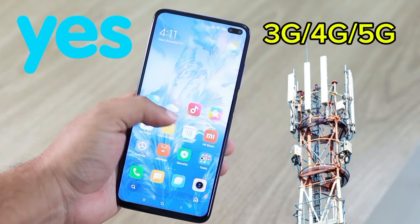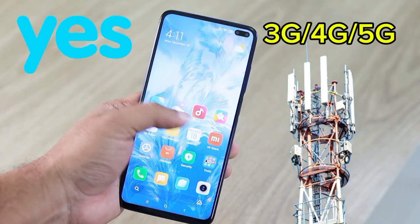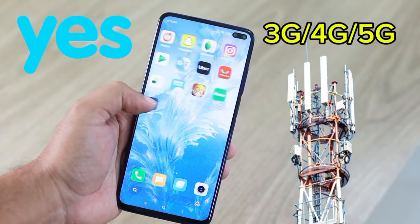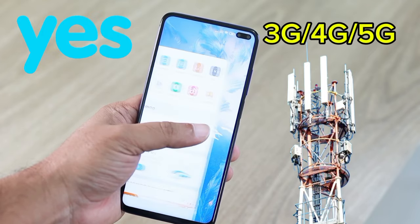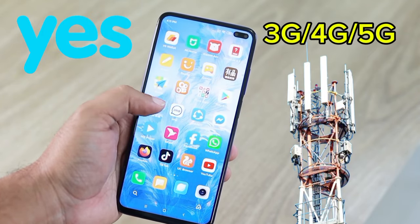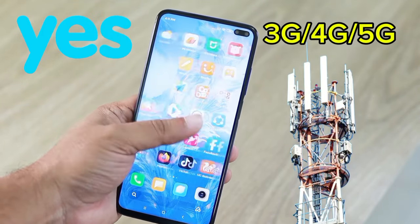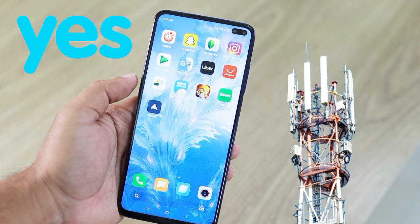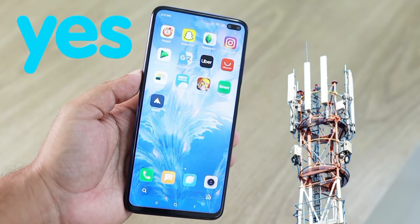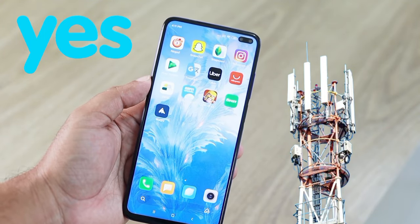Mobile 3G, 4G, 5G APN settings for Android, iPhone, HTC, BlackBerry, Samsung Galaxy. How to manually configure APN settings?